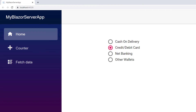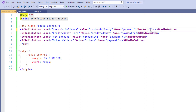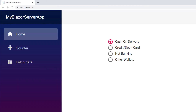Now let me show you how to load the radio button in a selected state. In the first SfRadioButton tag, I add the Checked property and set the value to true. I save the file and run the application. The first radio button is in a selected state. I can disable one or more options from the radio buttons so that the end user will be unable to change the value.